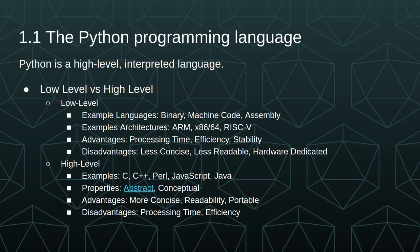This is also true for Perl, JavaScript, and Python as well, so any high-level languages will have the property that they are portable. Some of the disadvantages are the processing time and the efficiency, so it's going to take more time and more energy to perform a computation in a high-level language than in a low-level language.